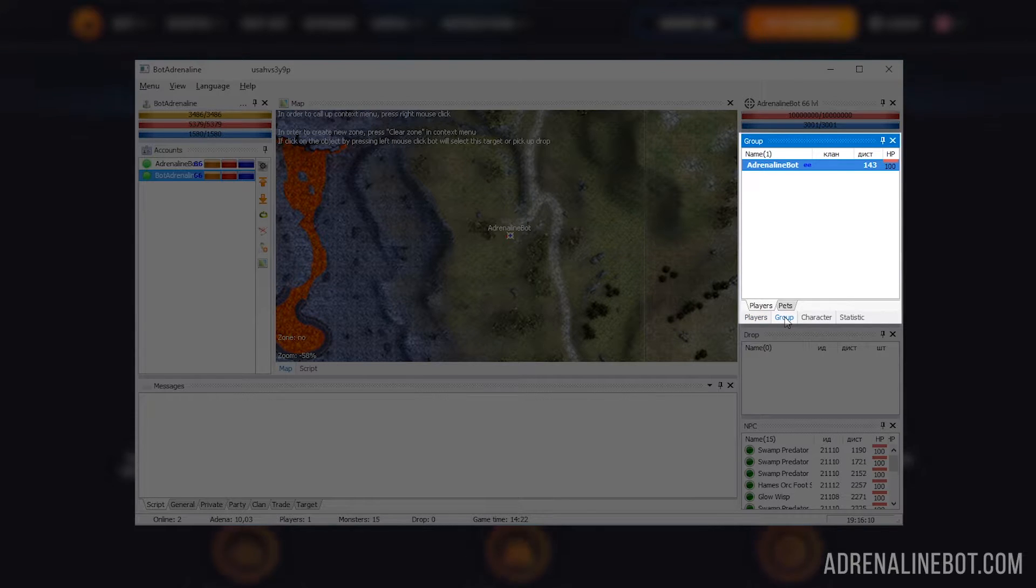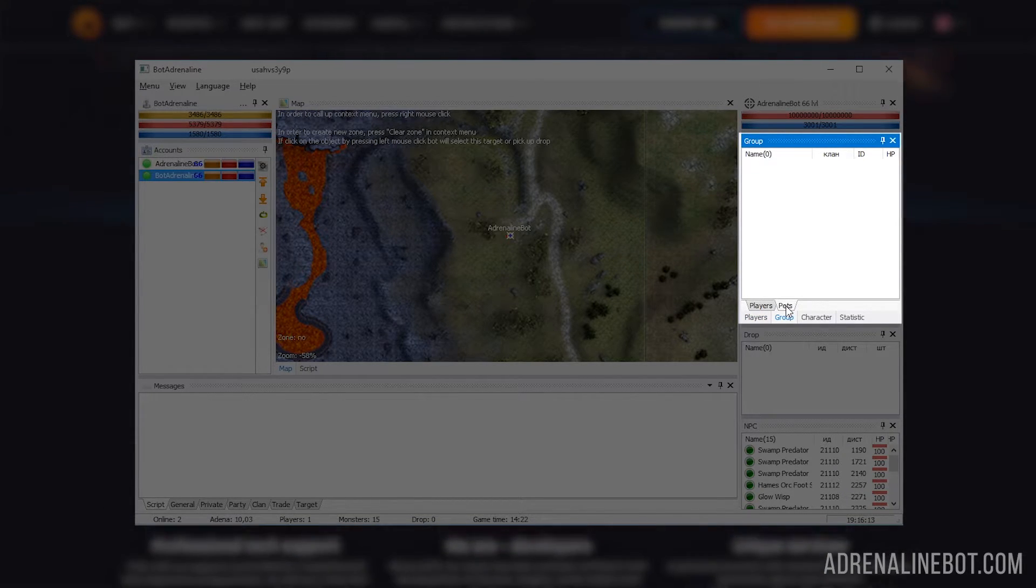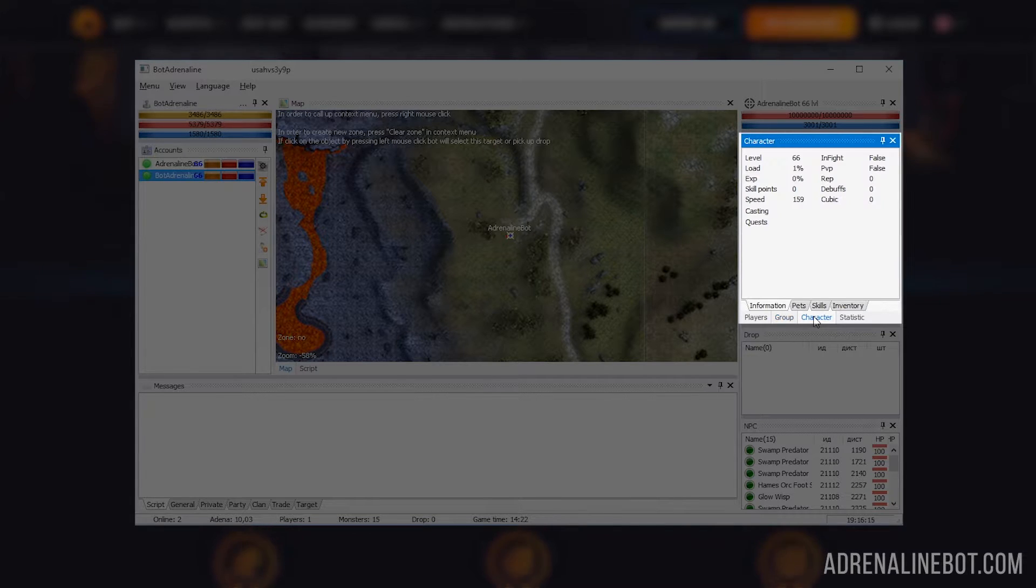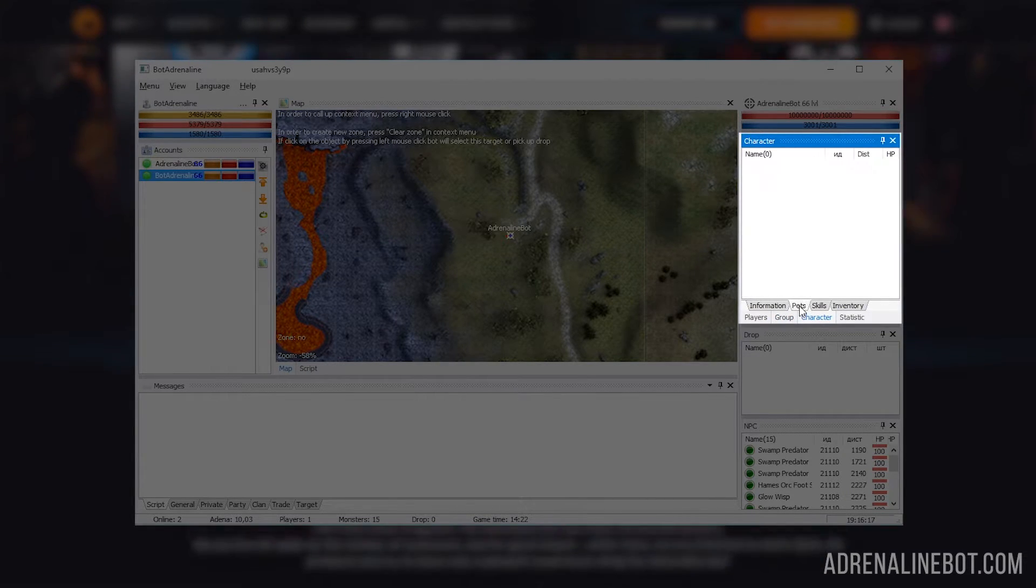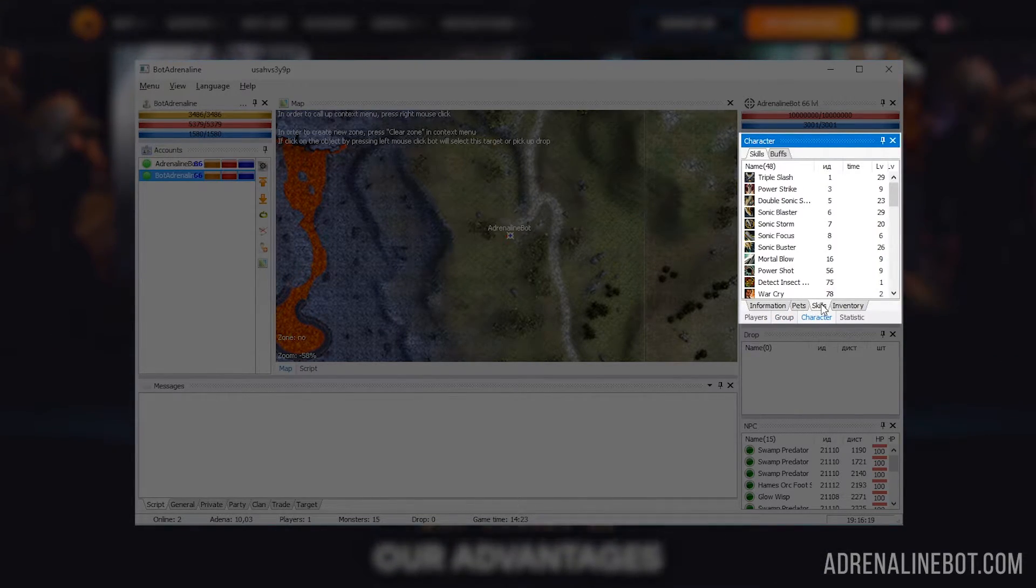List of party members, divided into players and their pets, summons. Basic information about the character - his pets, skills, buffs and inventory.